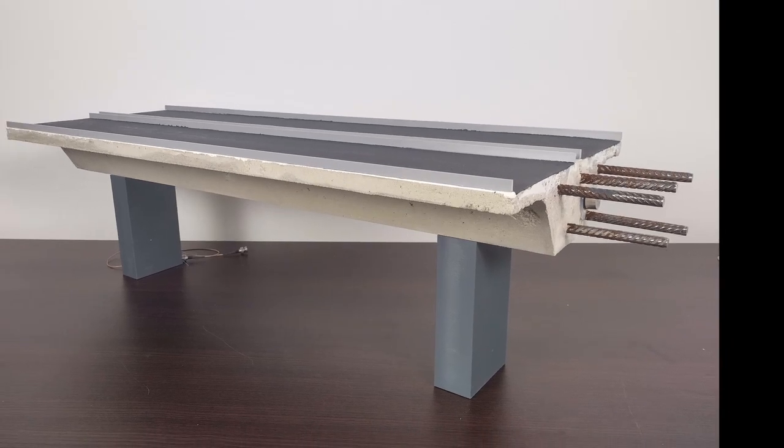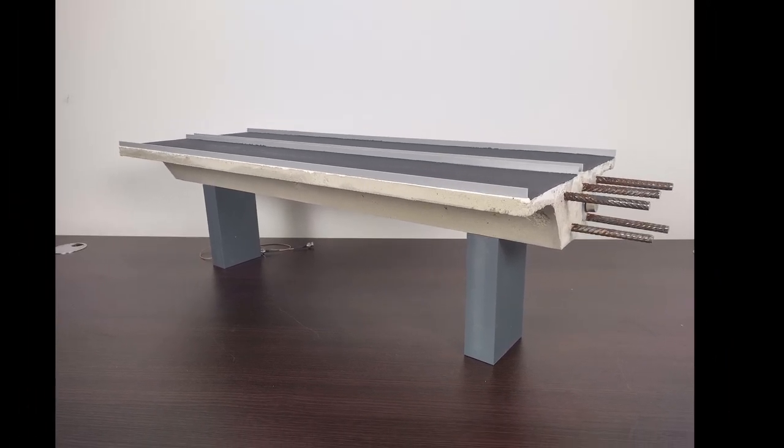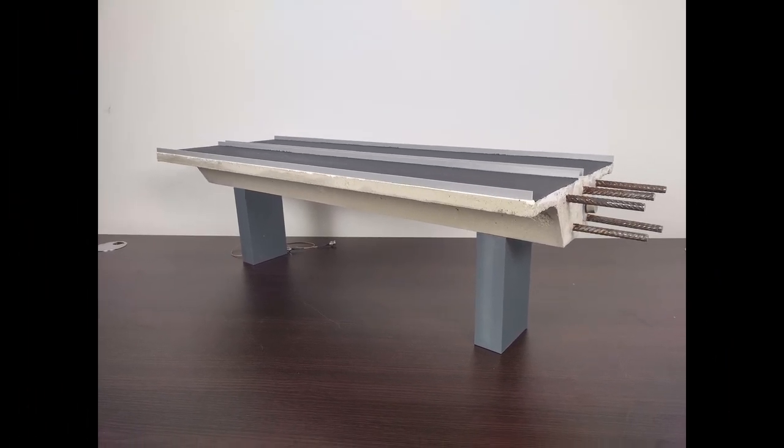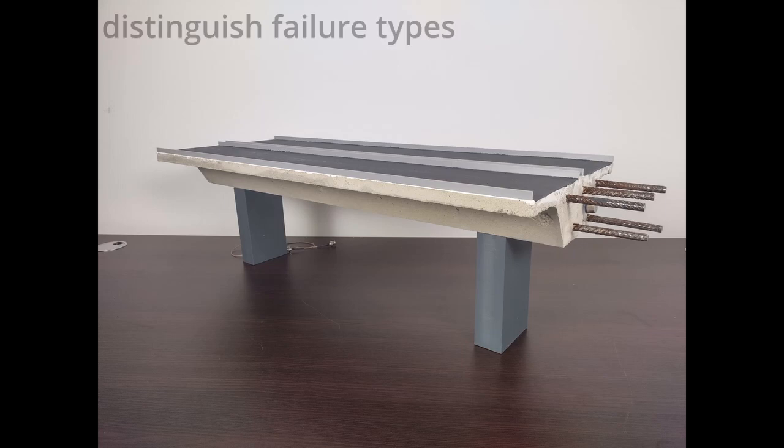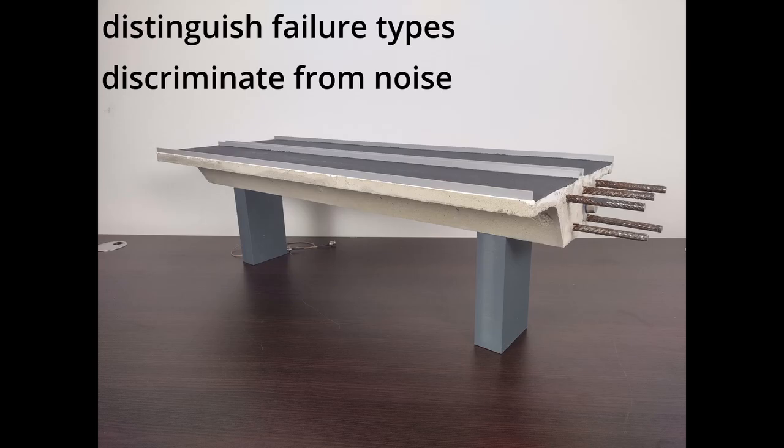Failures like cracks can occur in the concrete block or the steel rods. The task is to distinguish these two types of failures and to discriminate it from noise sources. The goal of this bridge model is demonstrating of how this can be done.